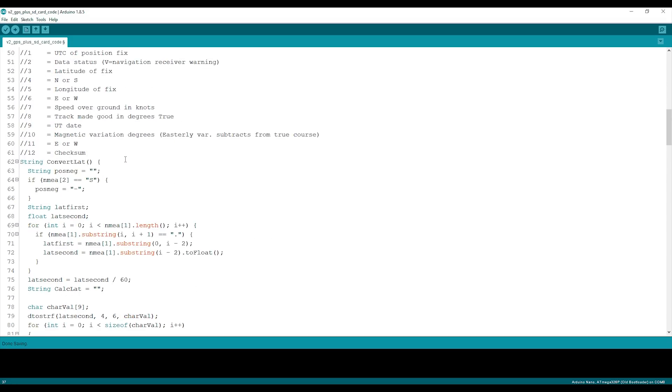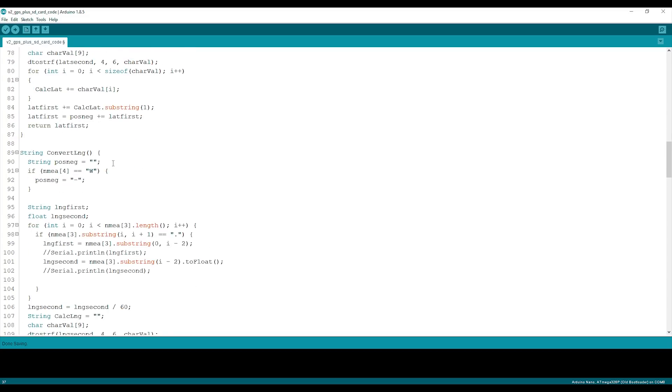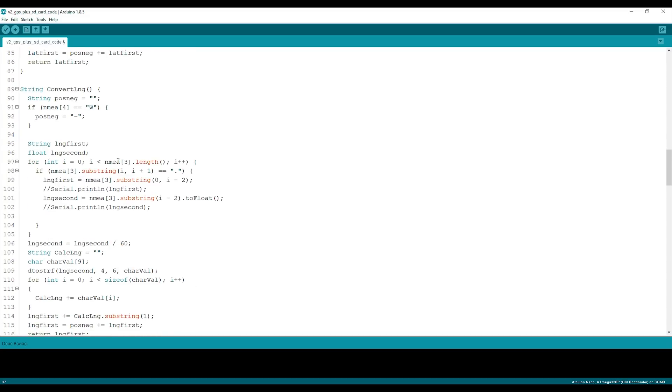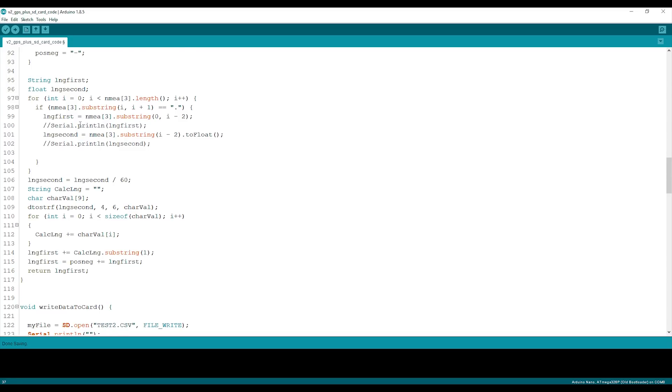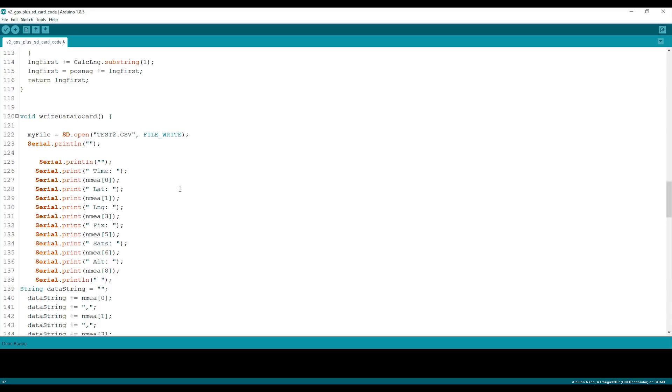I have some functions for converting the latitude and longitude because the data that comes out isn't data that Google Maps will understand. I need to change it to traditional latitude and longitude rather than radians or something like that.